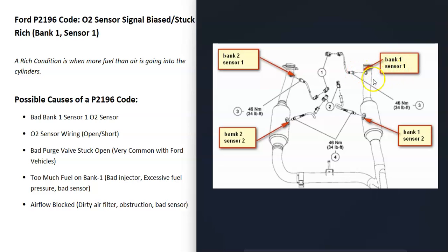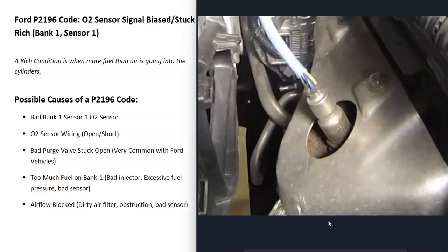So what would be some possible causes? It is possible that the bank one sensor one oxygen sensor has just gone bad and needs to be replaced — it might just be reporting bad information back to the computer, making the computer think there's a rich condition when there isn't. There are different ways you go about testing that sensor; I made a video on that and I'll put a link down below.